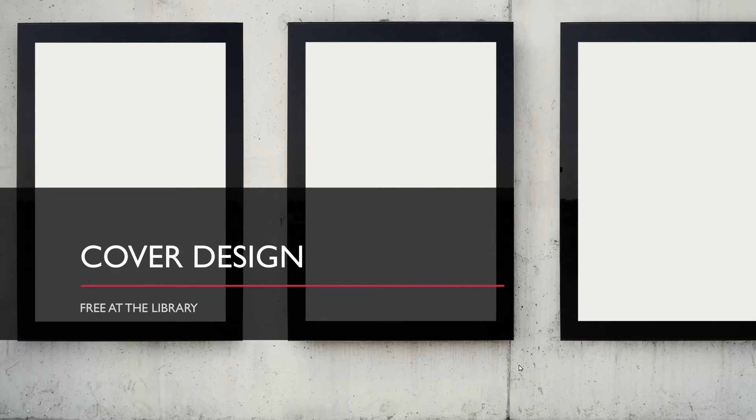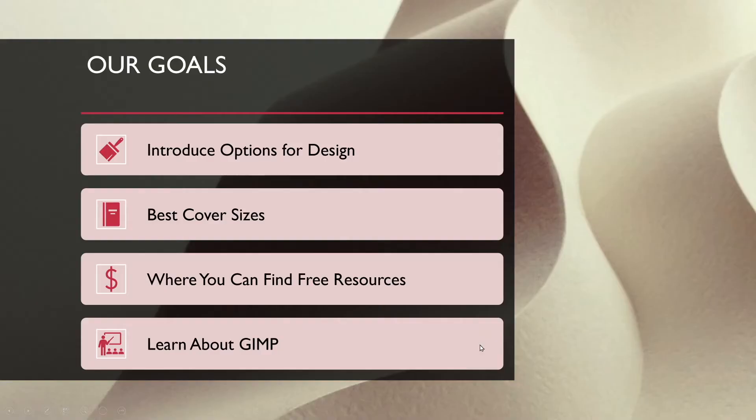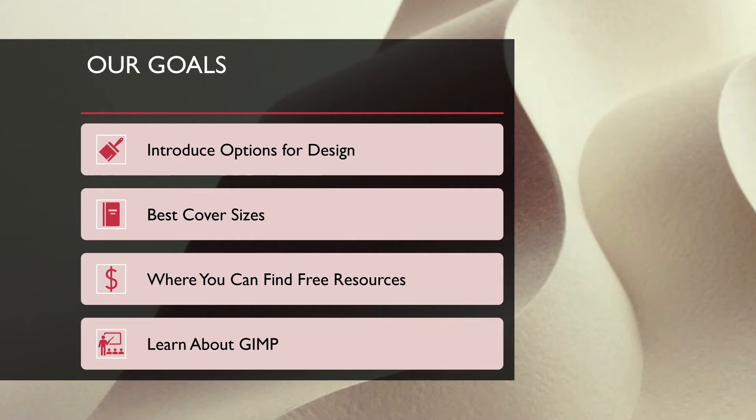Hello, welcome. My name is John. I'm an e-specialist here with the Jacksonville Public Library and today we're going to be covering cover design. So let's get started. What we're going to do today is we are going to look into some design options out there. What programs do you have available to you? Some talk about some best cover sizes. Where can you find some free resources to manage all of this? And then we're going to talk a little bit about GIMP with a live demonstration.